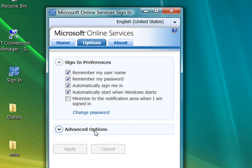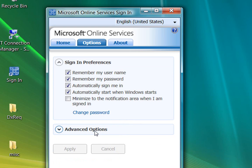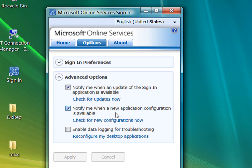In Advanced Options, you can opt to receive a notice when updated versions of the sign-in application are available, or when new configurations of service applications become available. These configurations refer to the fact that your desktop applications must be configured to work with Microsoft Online Services. The sign-in application automatically configures the applications for you, but this auto configuration only occurs when you sign-in.